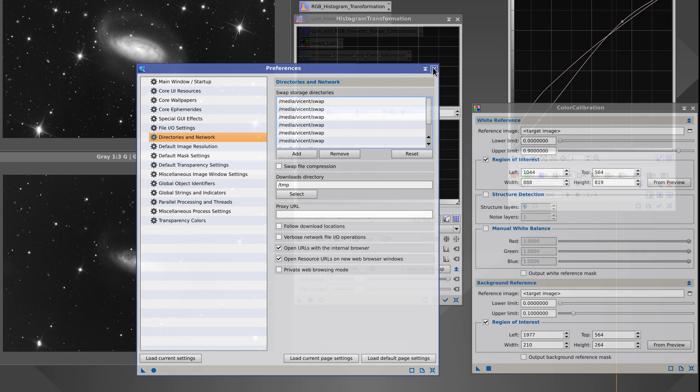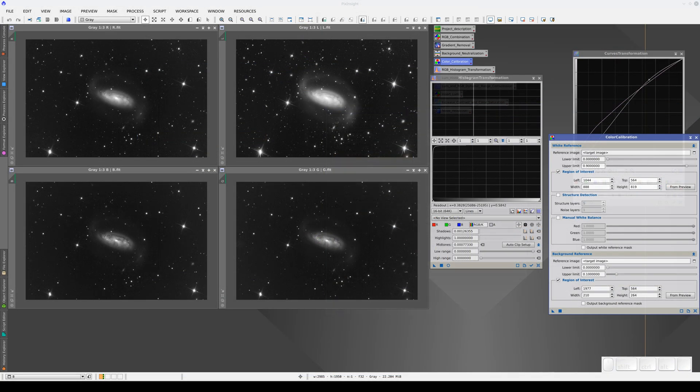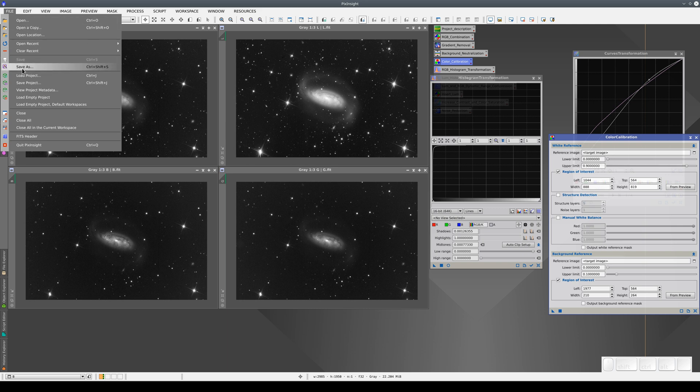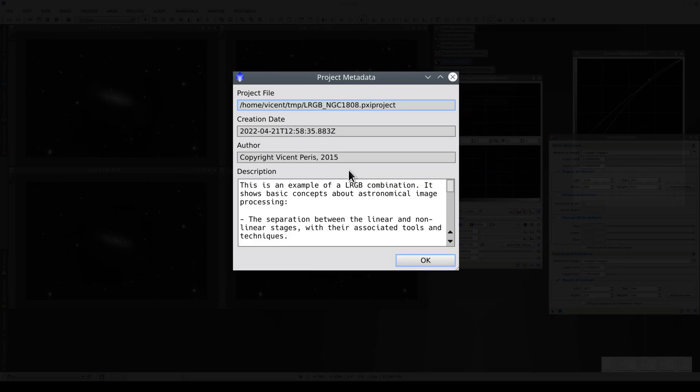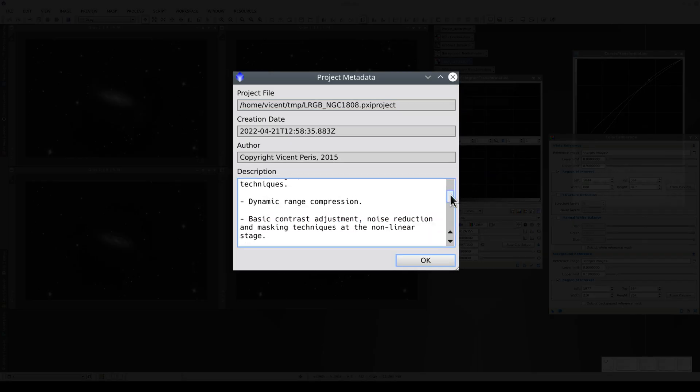Lastly, we can also see the project metadata. These metadata are written when we save the project via the Save Project option in the File menu.